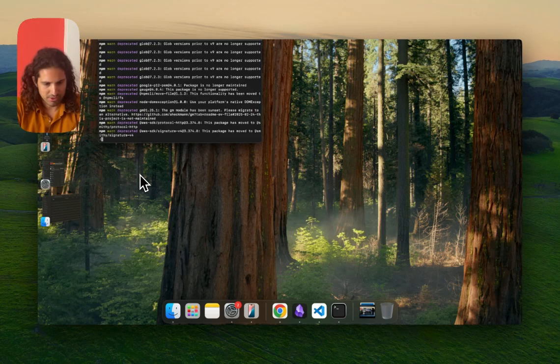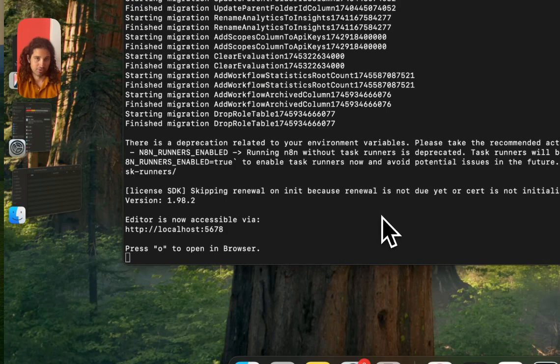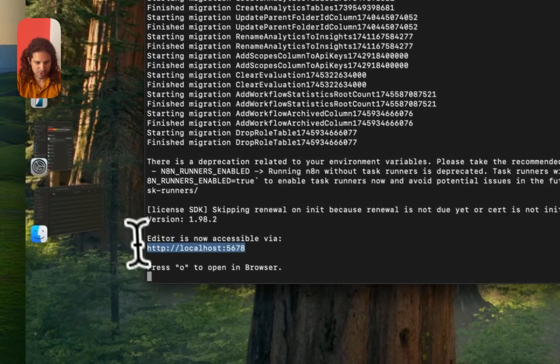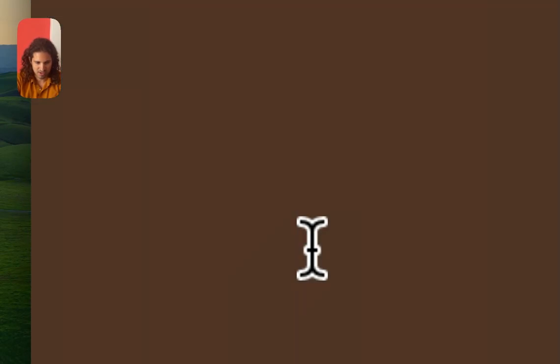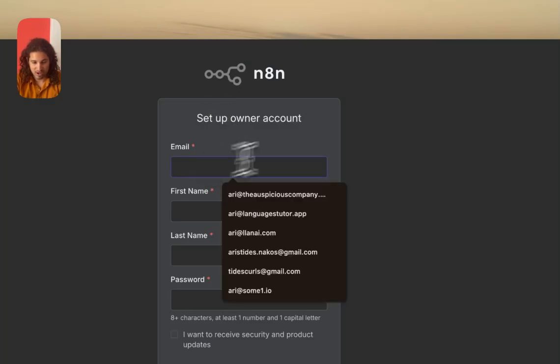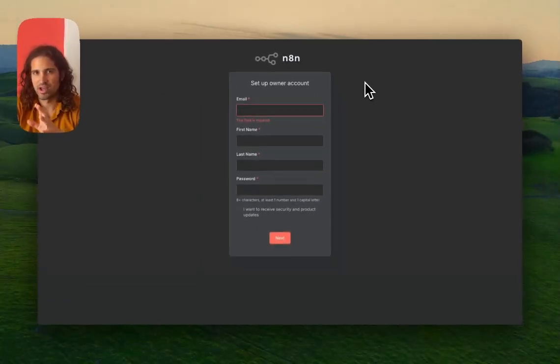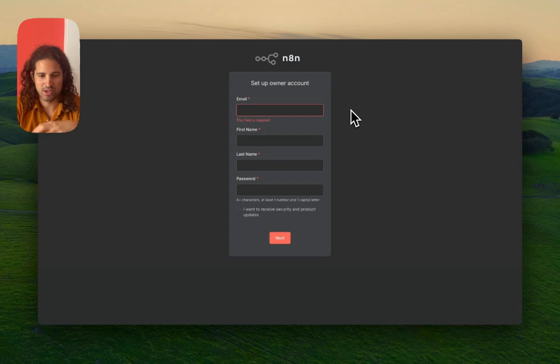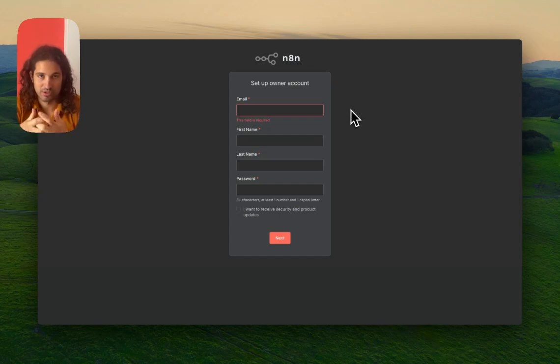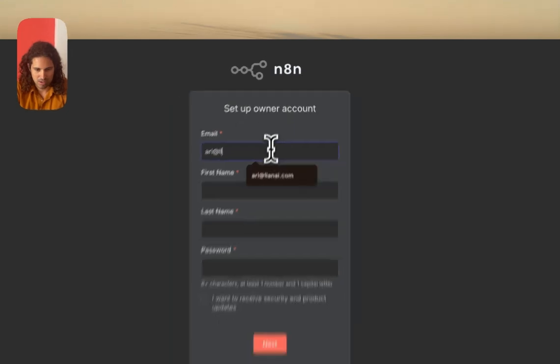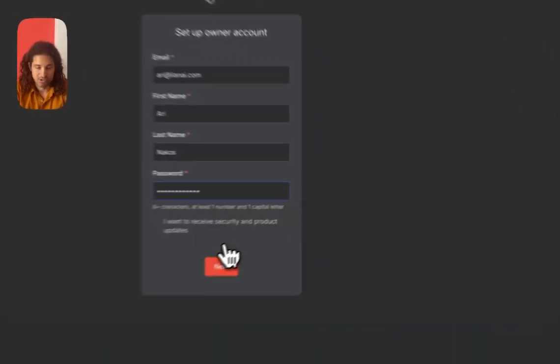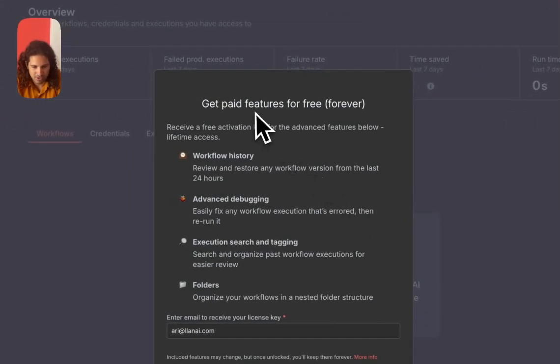After three minutes of waiting we finally have it. I pressed O and a new browser opened. Here we are - I have to set up a new account that is separate from the account you have online because this is an account local to your computer. It's going to store the credentials locally. I'm going to insert aria.lanai.com and press next.